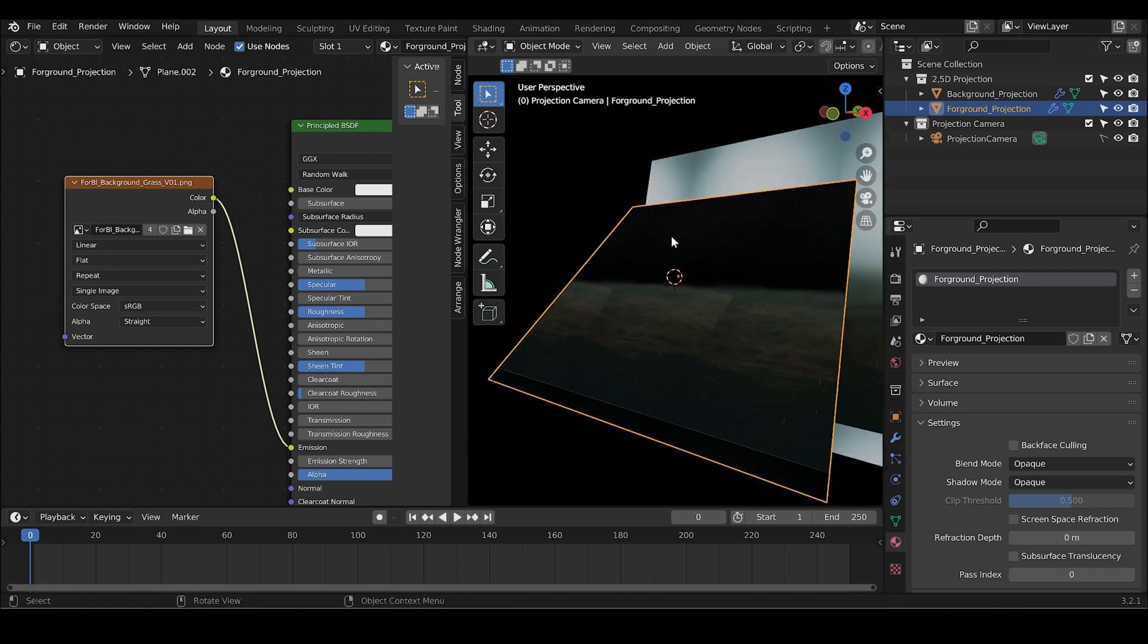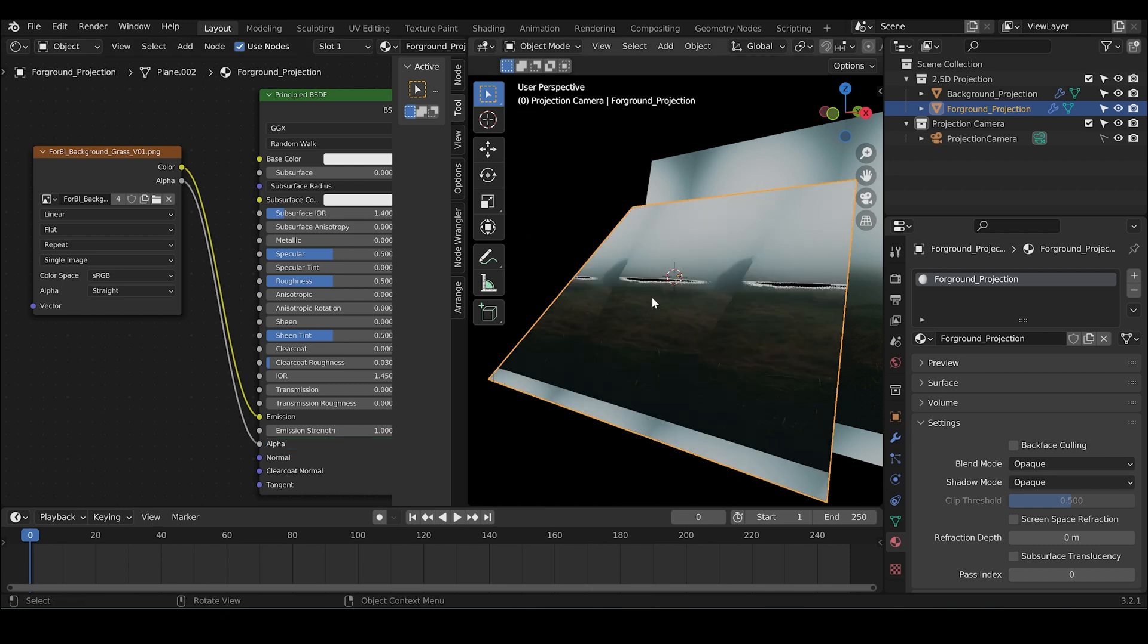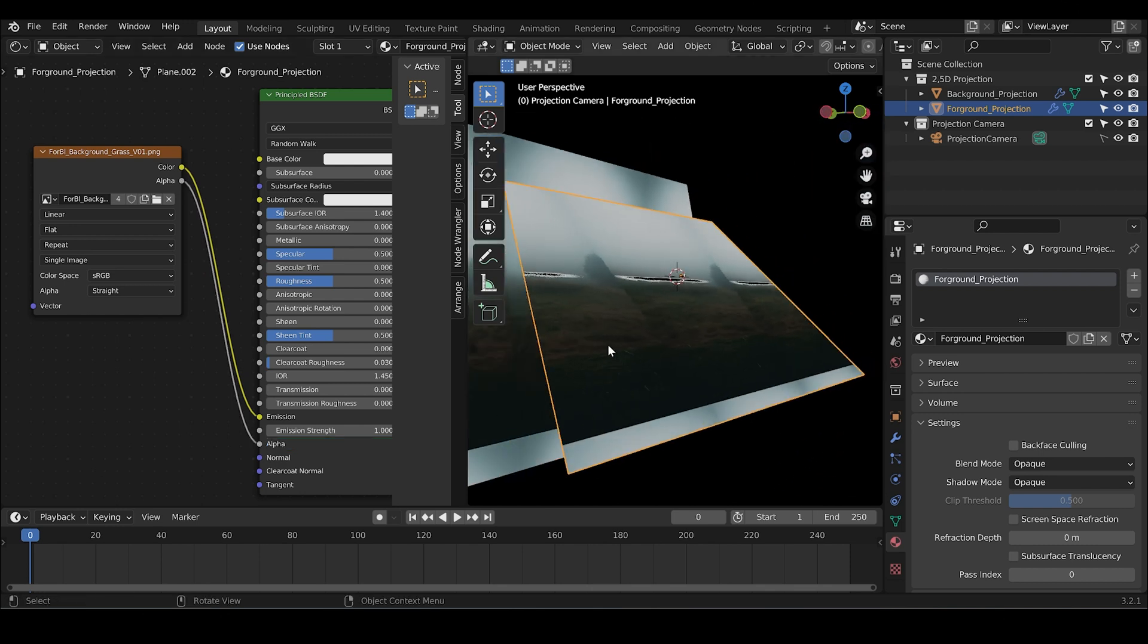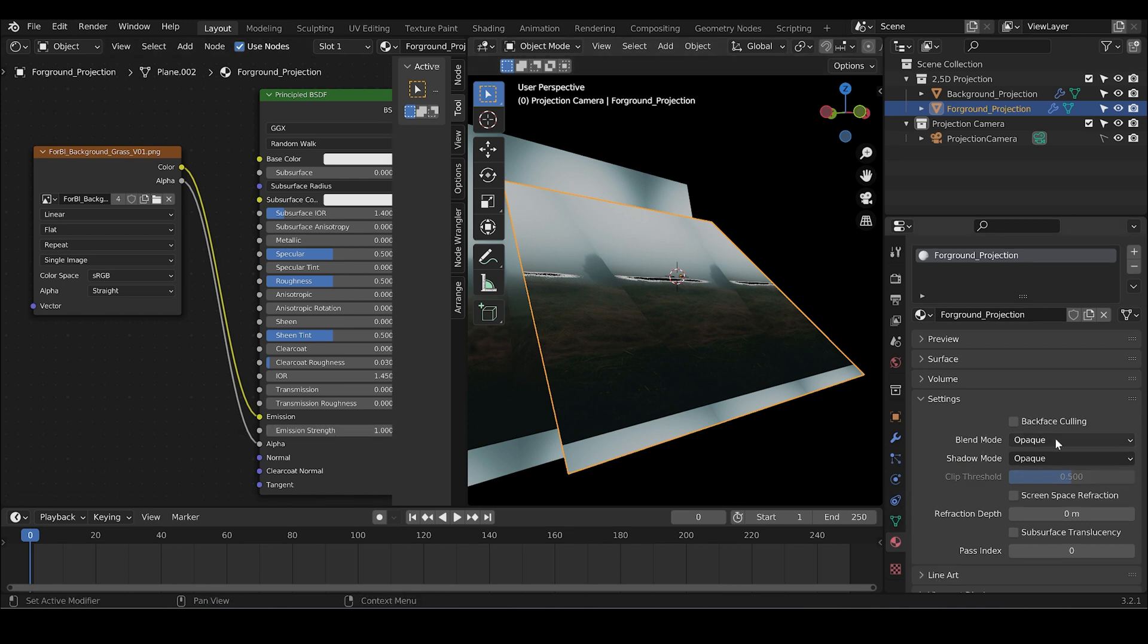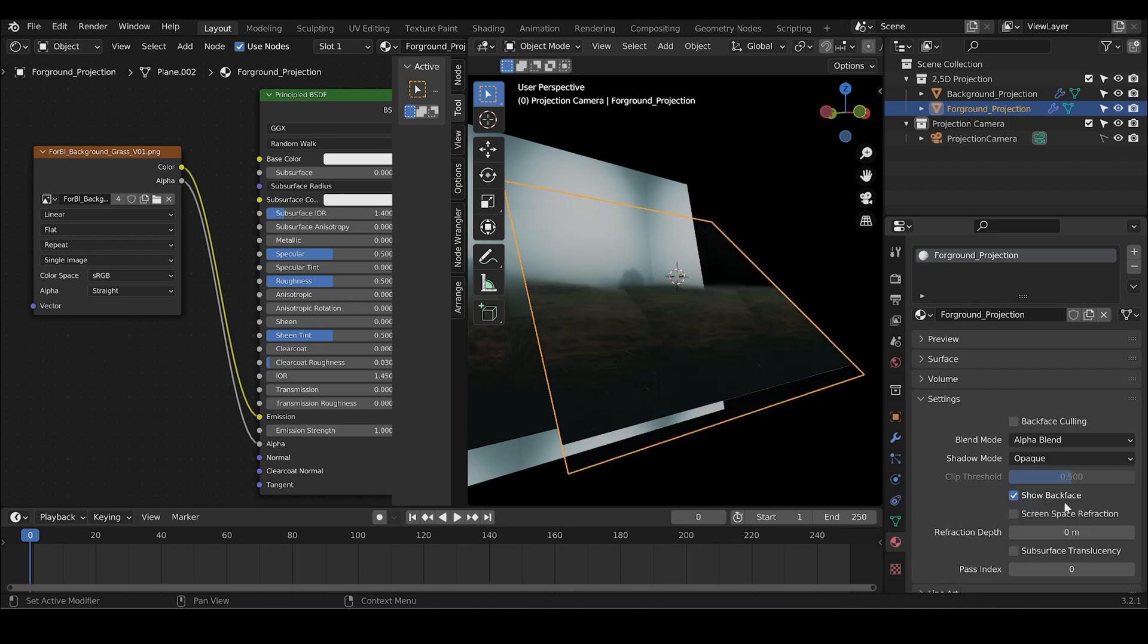The mid-ground has the black parts and that is the alpha and should be transparent. Let's go into the shader of the background, connect the alpha of the image texture with the principal BSDF and then we go to the right into setting and change the blending mode from opaque to alpha blend.